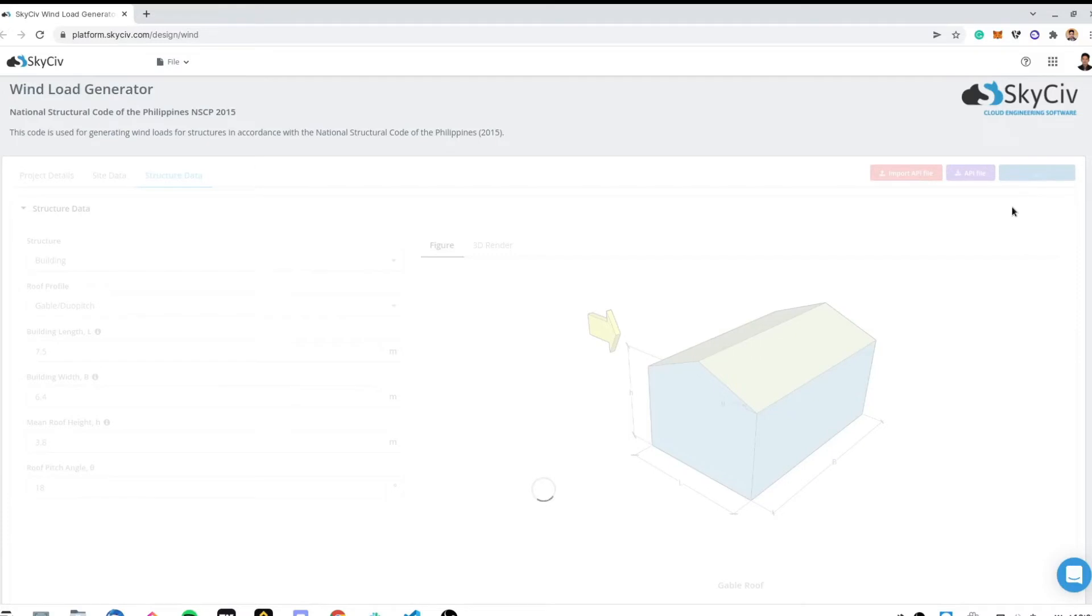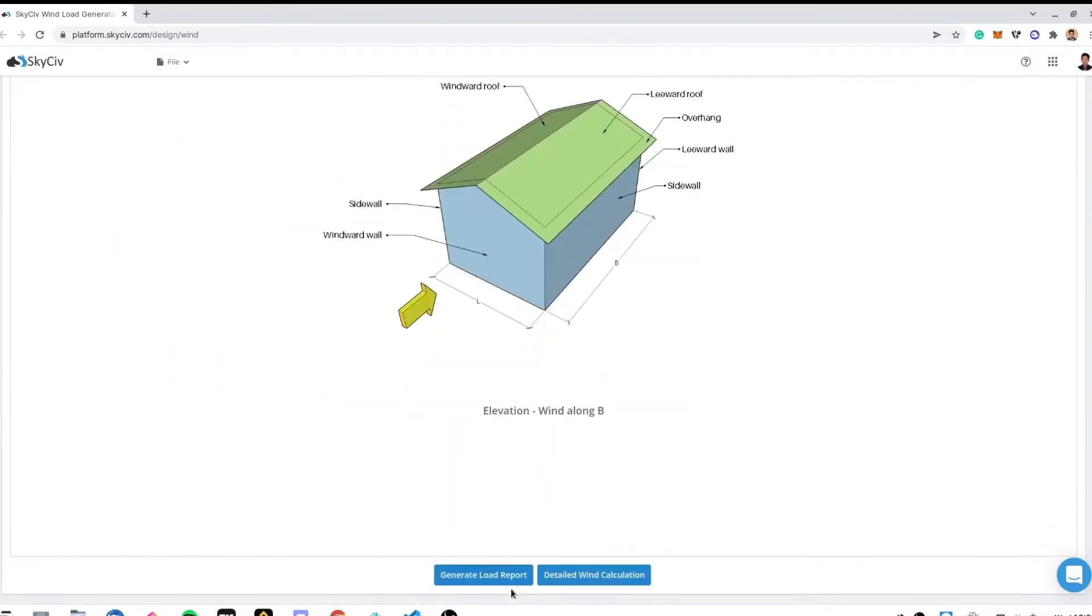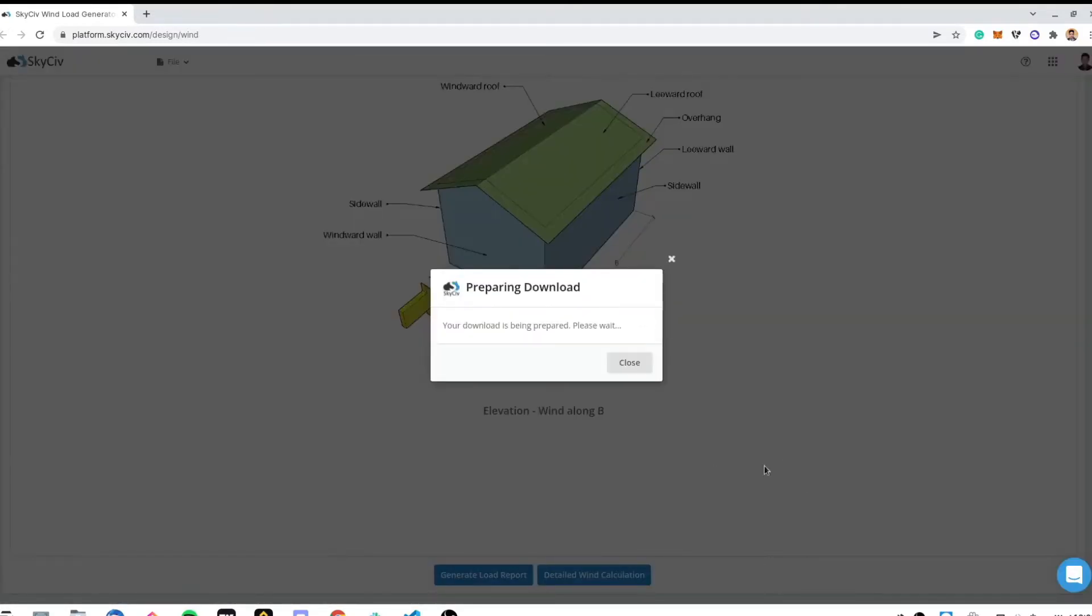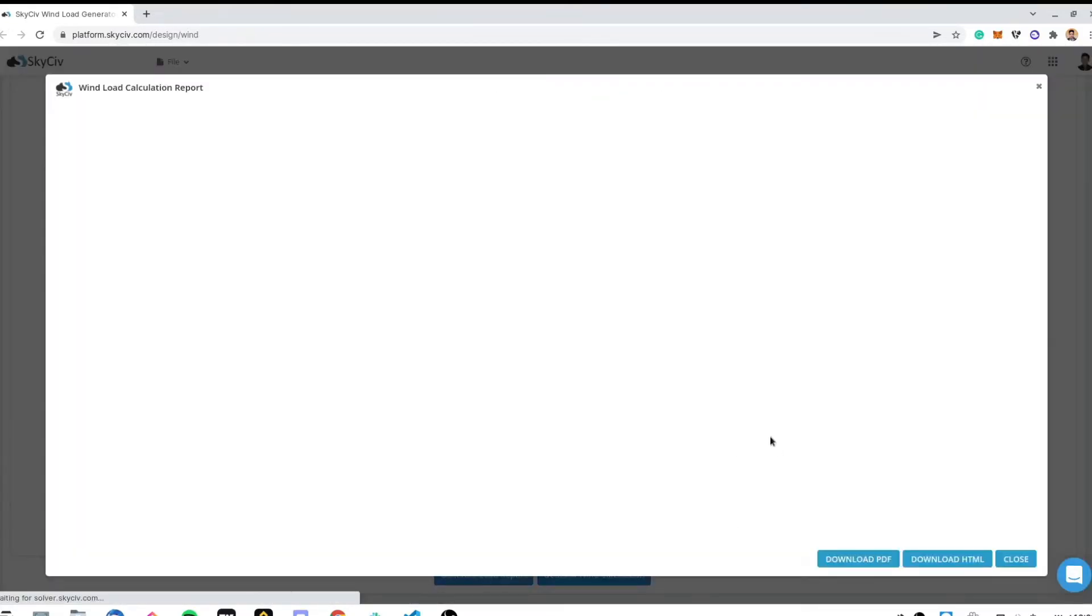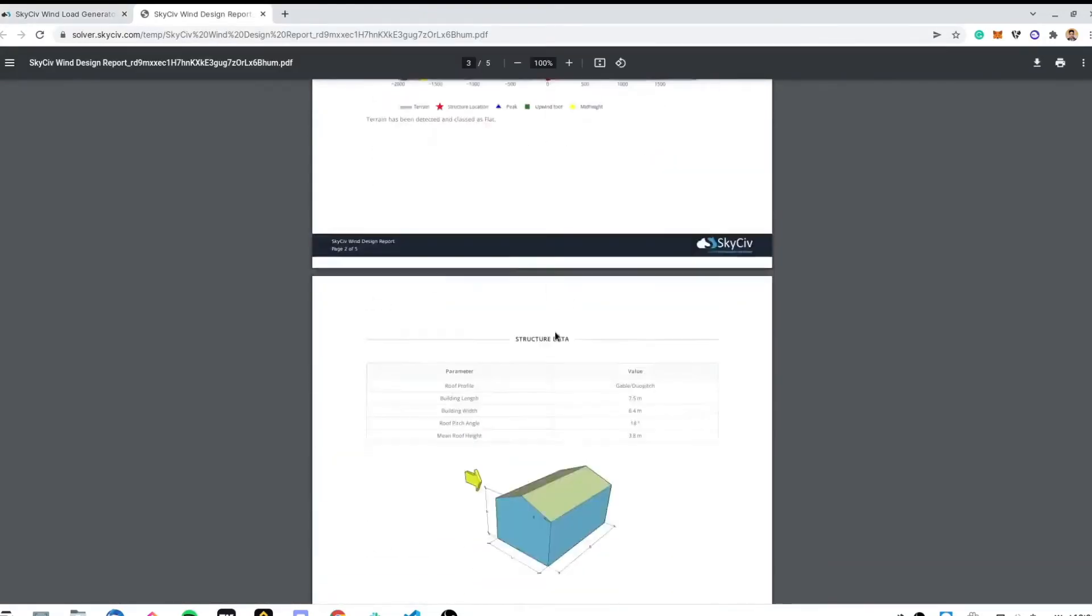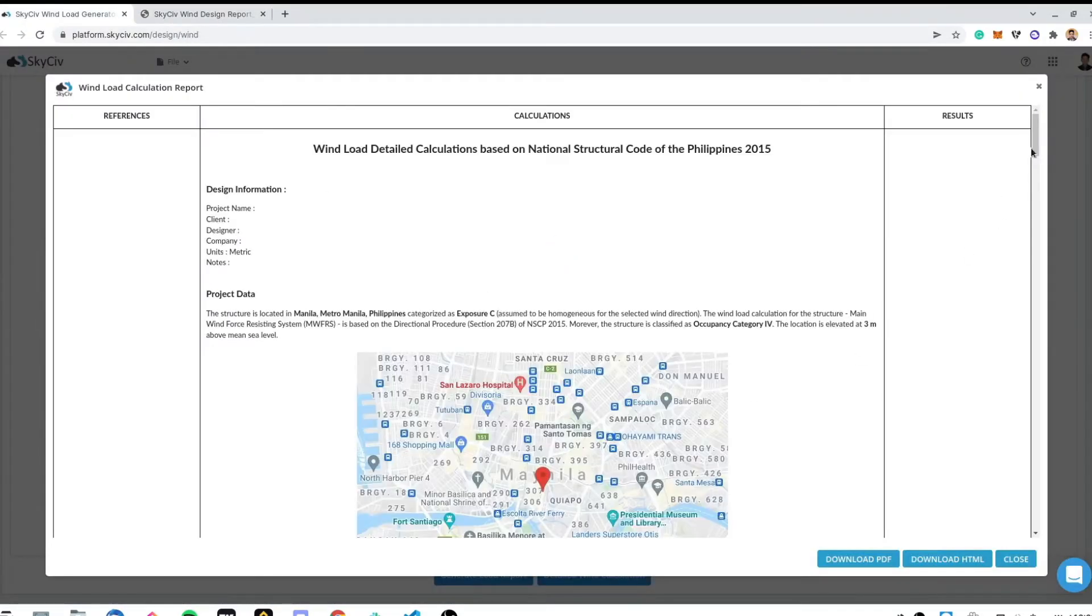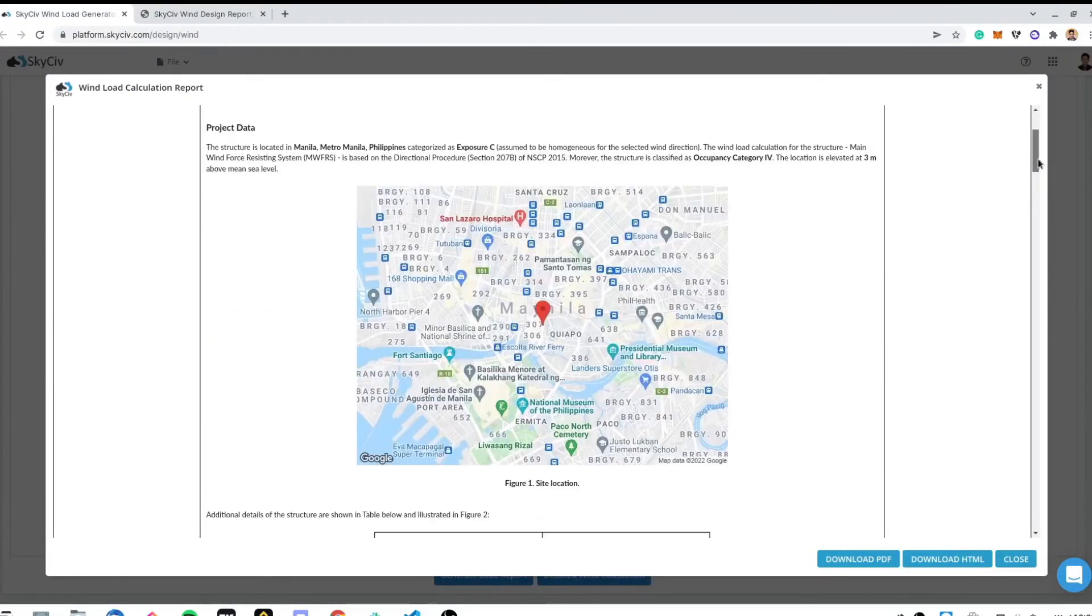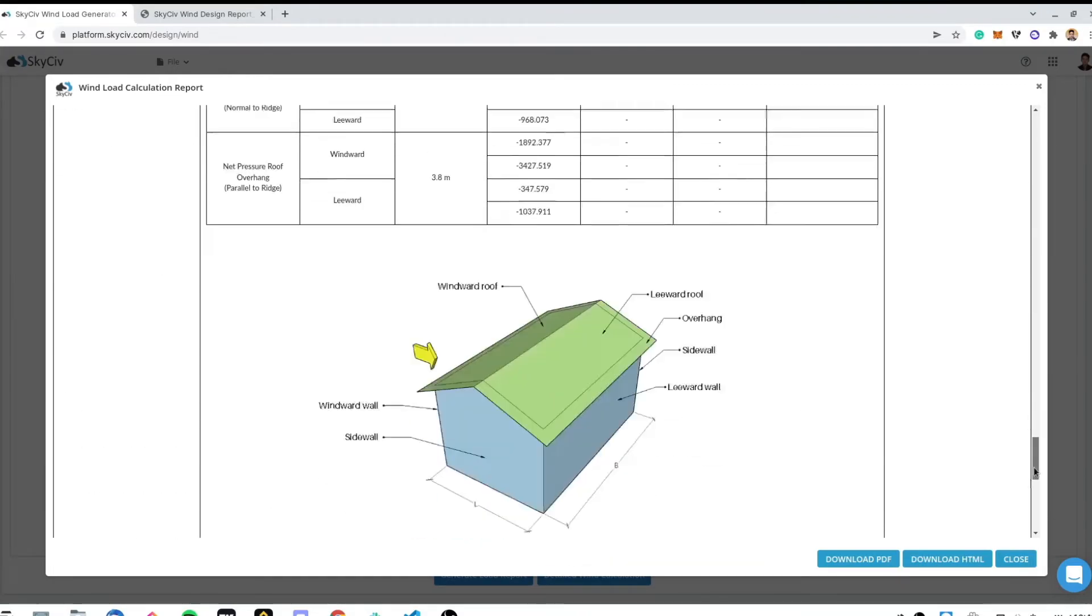When you sign up for a professional account or purchase the standalone version, all the roof profiles and snow loads can be generated. This comes with detailed calculation reports and unlimited file storage.